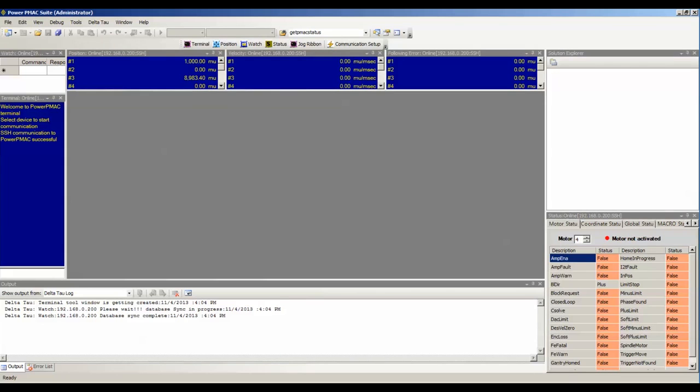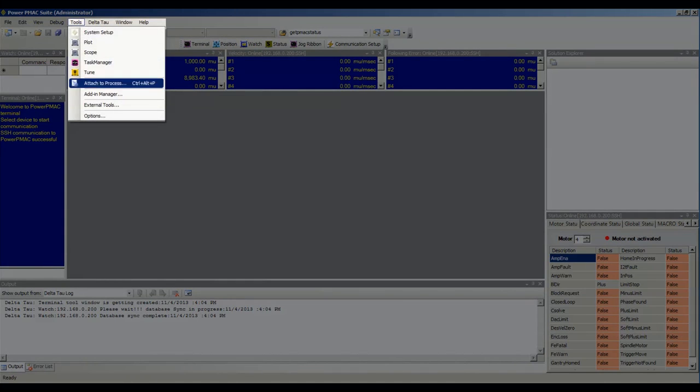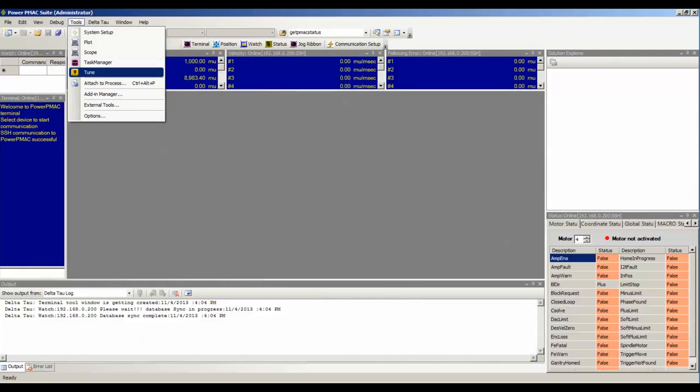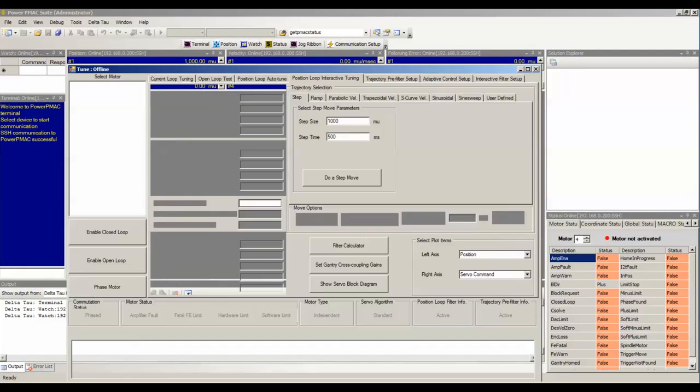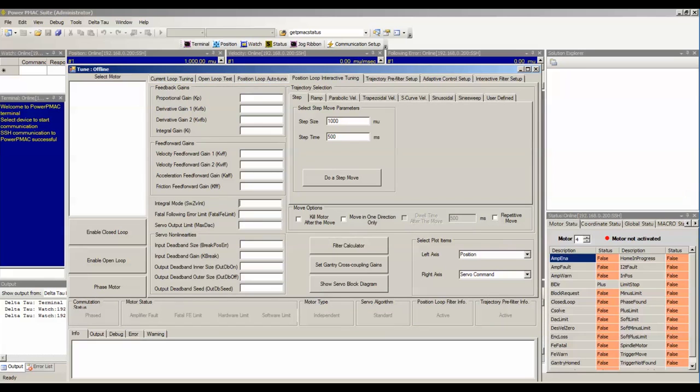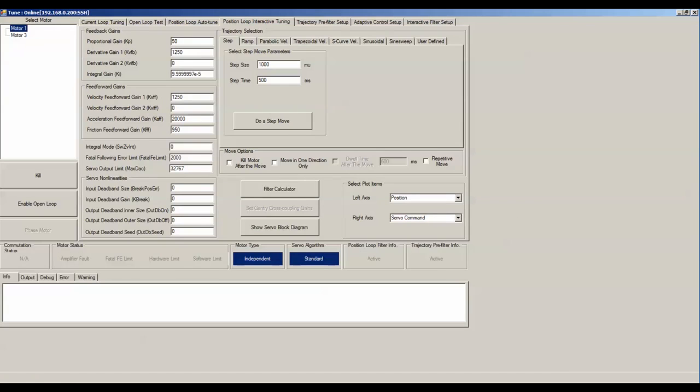To access the interactive tuning environment, within the IDE, click on Tools and then go to Tune. I'll expand this. I'll be using motor 3, and we want to click on Position Loop Interactive Tuning and then click on Step.